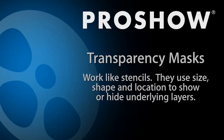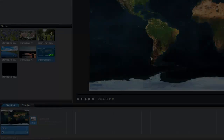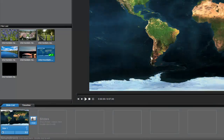Let's create an example. In this slide, I have a map of the Earth. Let's create a mask that will change what part of this layer will be visible during my show.